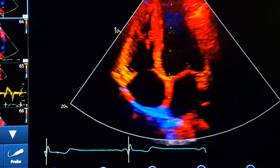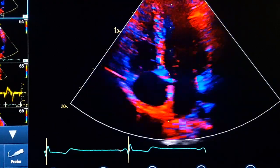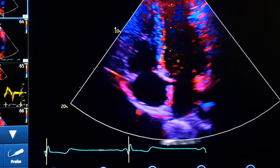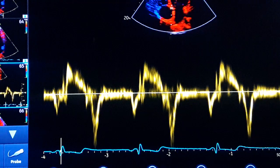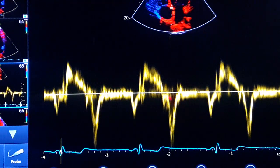After that, we hit the pulsed Doppler and we get a tissue Doppler image like this. So we have many parameters to evaluate.